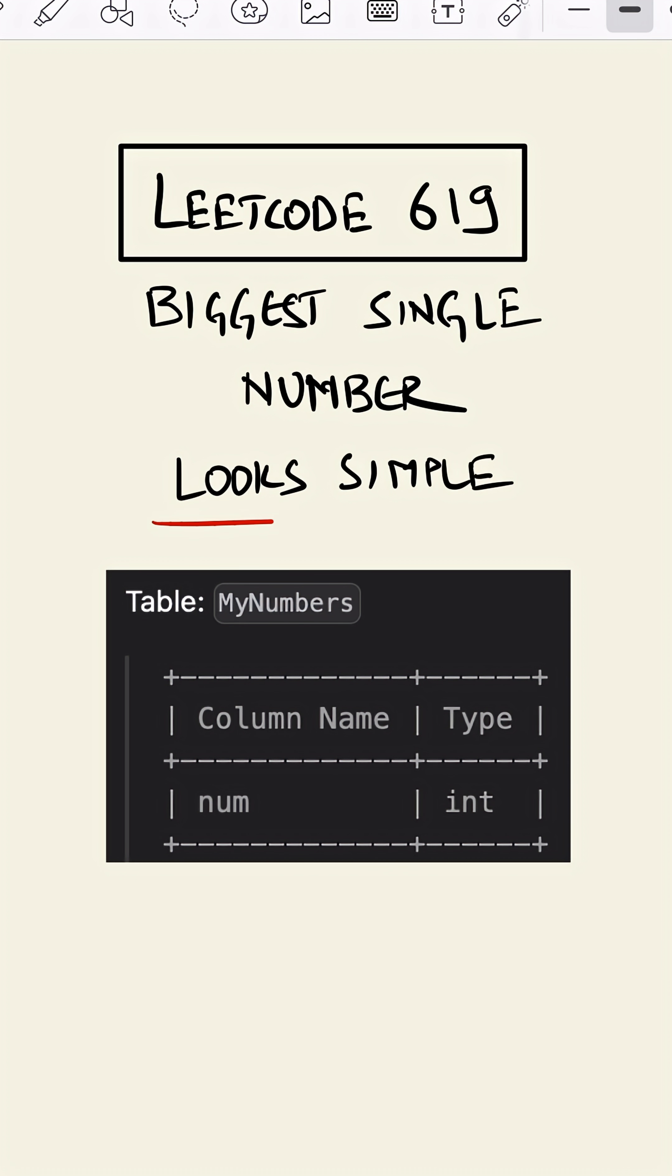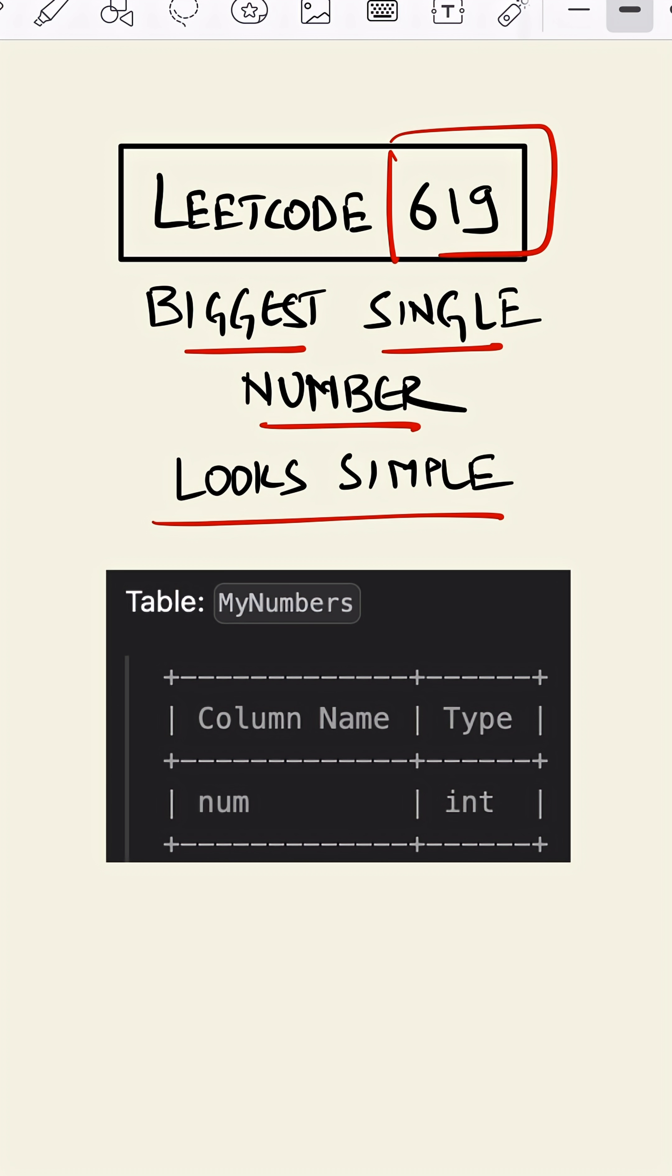This problem looks simple until you try to explain how it works. This is LeetCode 619 - Biggest Single Number. In this question, we are given a table called MyNumbers which contains only one column, number. So we have to find the number, the highest number which is not a duplicate.